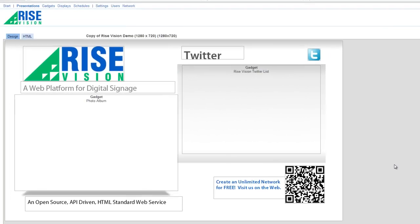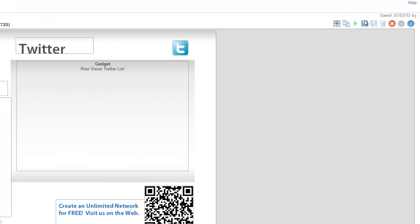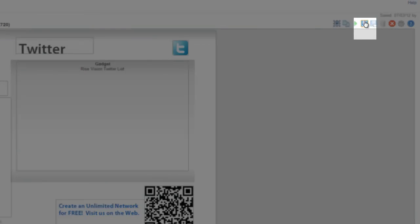Once the presentation has been created, you can customize it to your liking in an unlimited number of ways, but to keep it simple for this tutorial, let's just save it as is by clicking the Save icon.